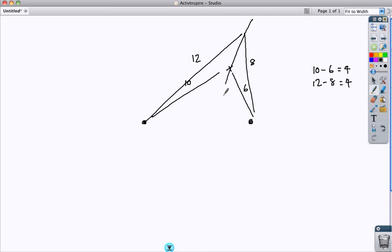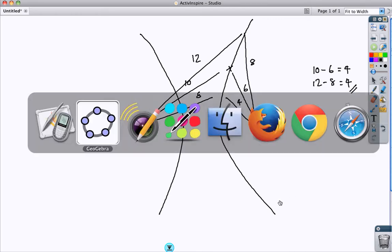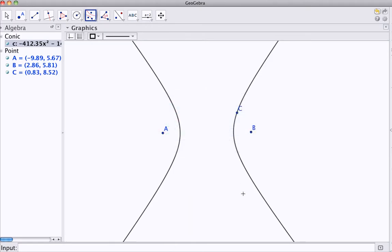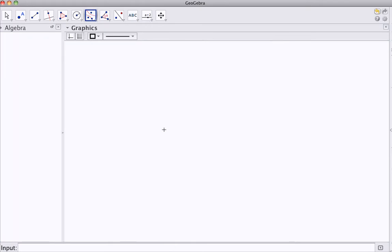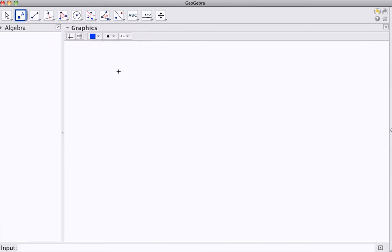And it's going to be this property that we will use, this constant difference of the distance to the foci, to construct and draw. So let's go back to GeoGebra and use that idea. Get rid of the ready-made one there, and first thing, the two points, those are going to be our foci.